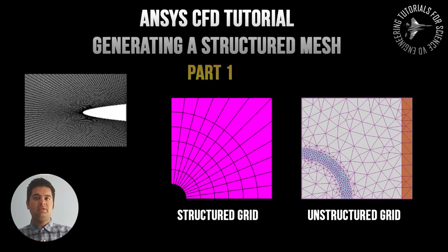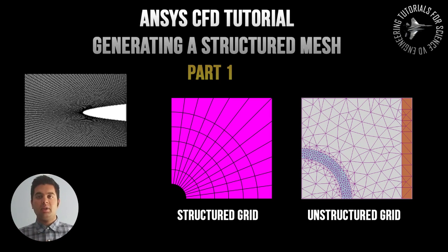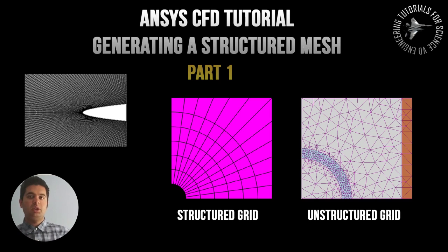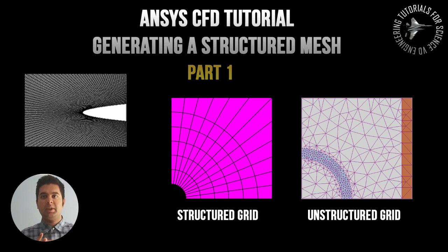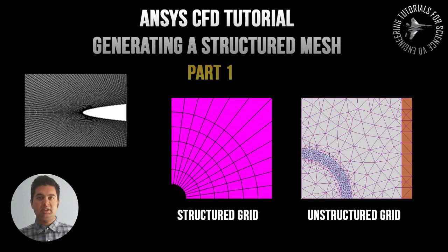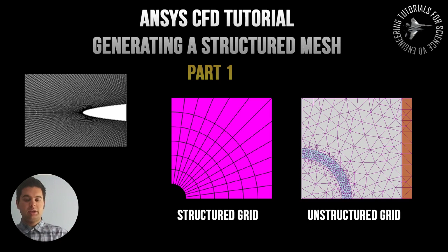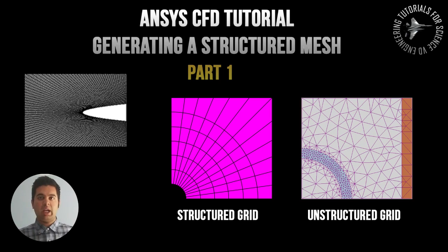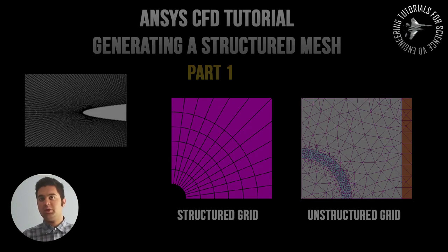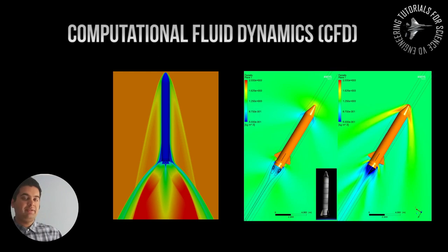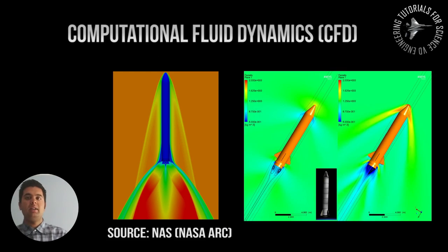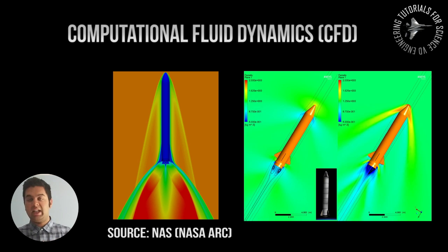How's it going everybody, it's VDE Engineering here. This video will apply to those who are majoring in mechanical or aerospace engineering because it is dealing with fluid mechanics. I know that some of you guys will have a course where you have to do computational fluid dynamics or CFD, and one of the most popular software for that is ANSYS.